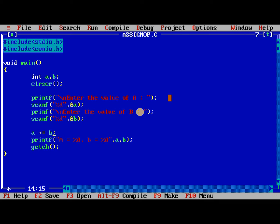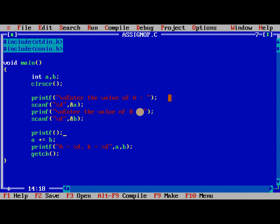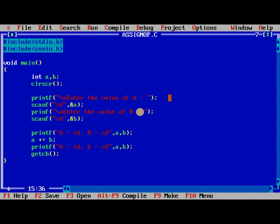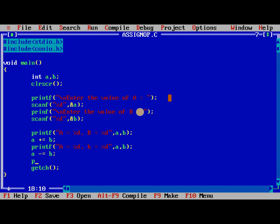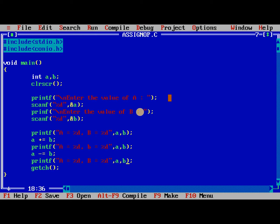So similarly before we perform the assignment operator also I am printing the values of a and b. So the next one is a minus is equal to b. a is equal to %d, b is equal to %d, a, b.